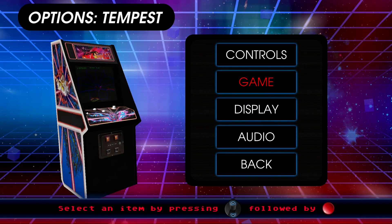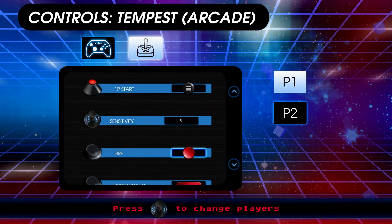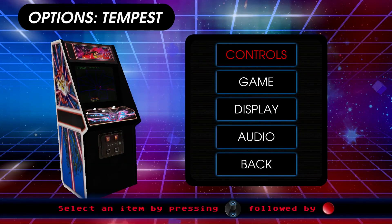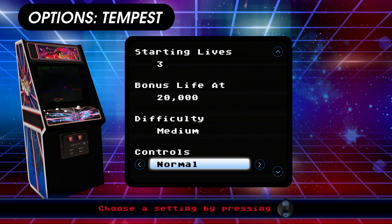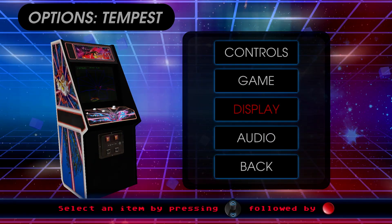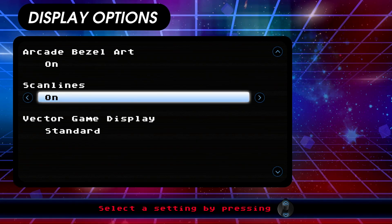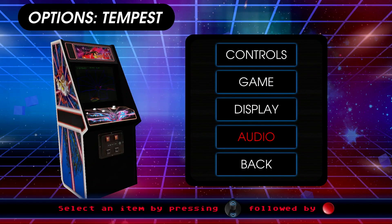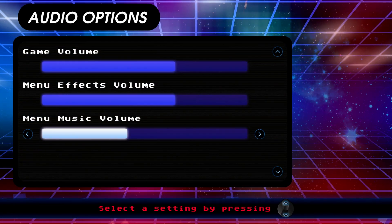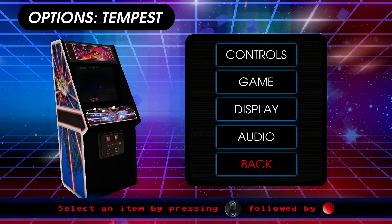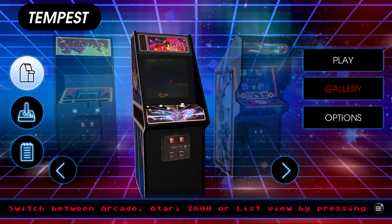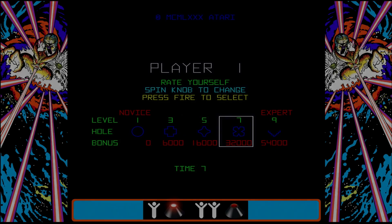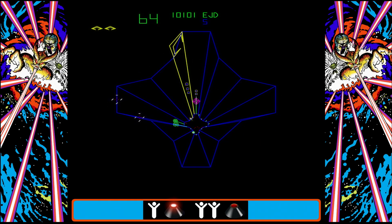After you make a selection you can check out the control settings for player one or player two. Make adjustments to any of the dip switch settings which will of course vary depending on the game. Modify the display options if you want the bezel artwork on, scan lines and more. Under audio you can adjust the game volume, menu effects volume or the music volume. But let's go back and play the classic arcade game Tempest using the joystick as the spinner. Using the spinner on the joystick actually worked out pretty good. I was pretty impressed.